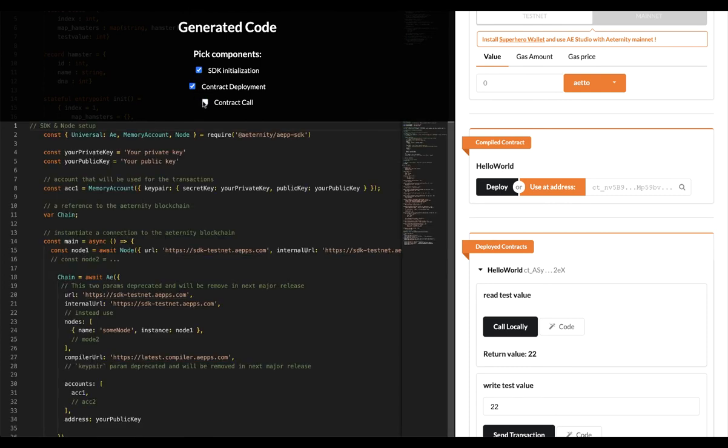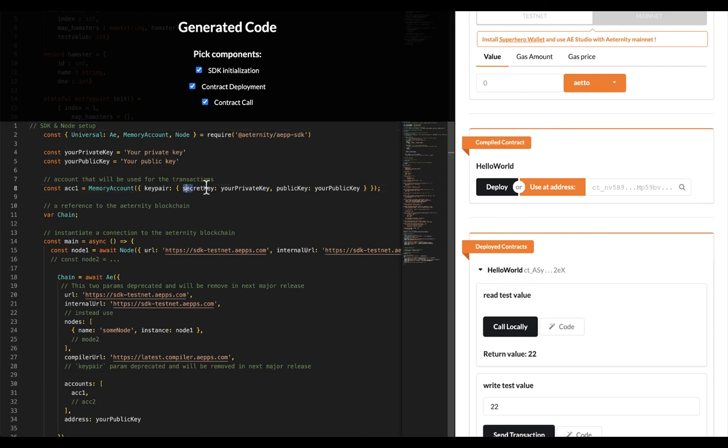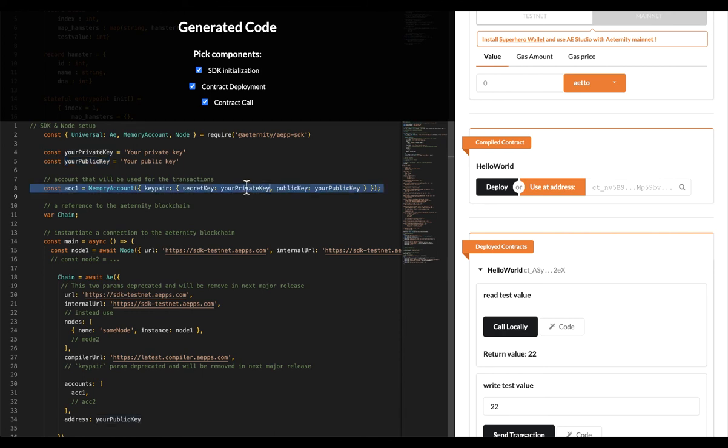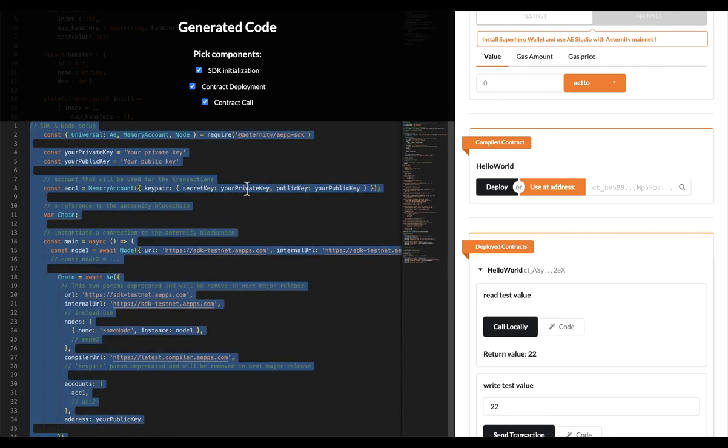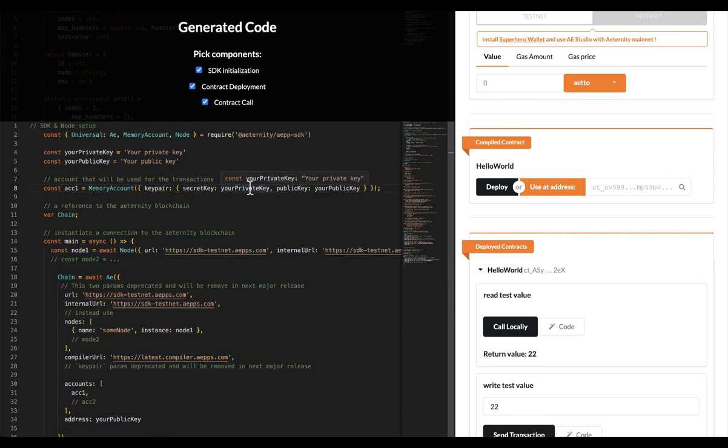The only thing you need to do is to provide an eternity key pair with sufficient funds for transactions. Please beware though, never hardcode private keys into your DApp. If you are building frontend applications, you should rely on eternity's browser wallet to sign transactions instead, which I will explain how to implement in another video.